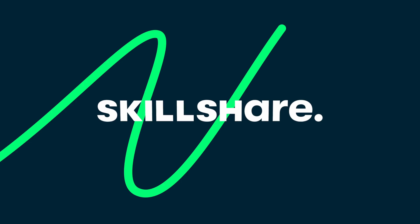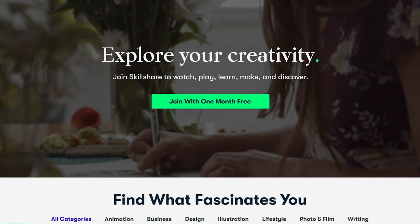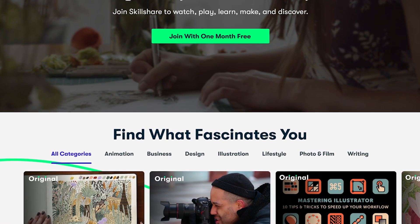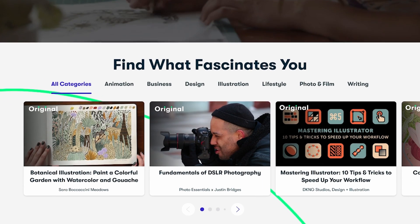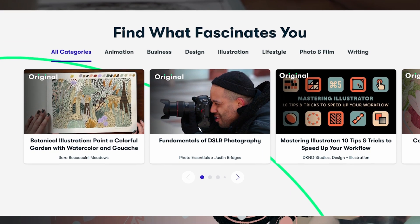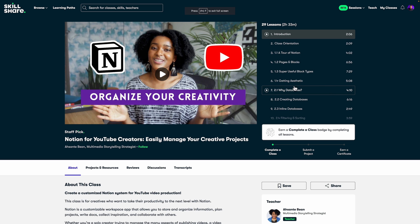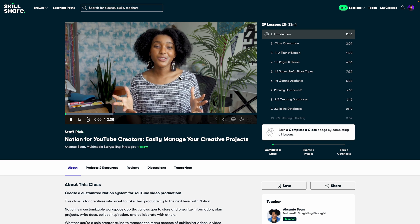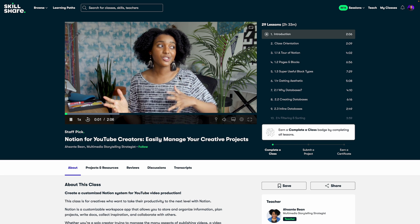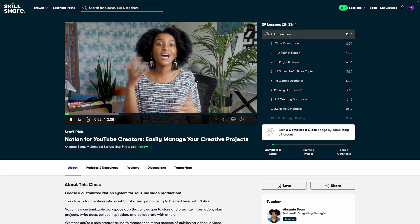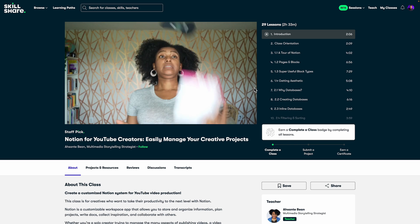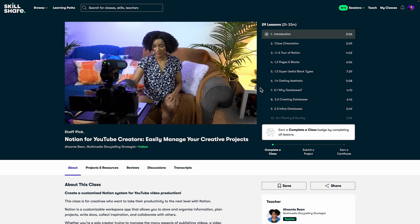Before we move on I'd like to take a moment to introduce our today's sponsor Skillshare. I personally use Skillshare to get better at managing my creative projects and recently I've completed a great class called Notion for YouTube creators: Easily manage your creative projects.